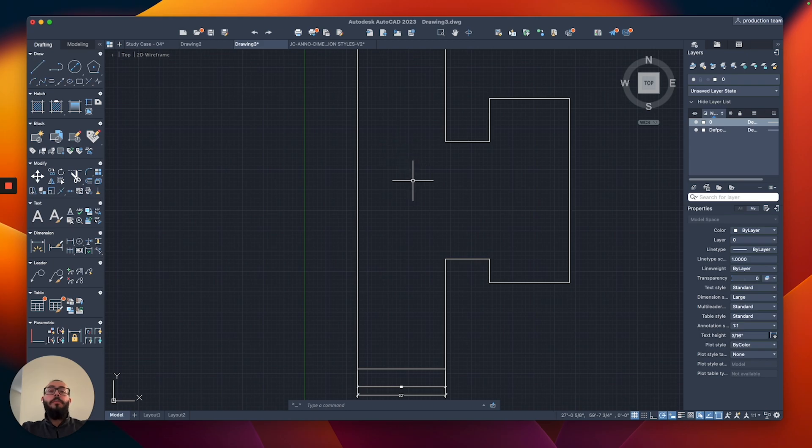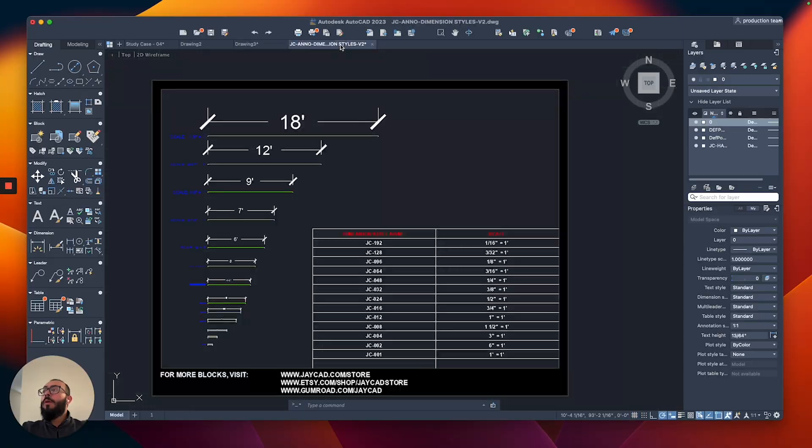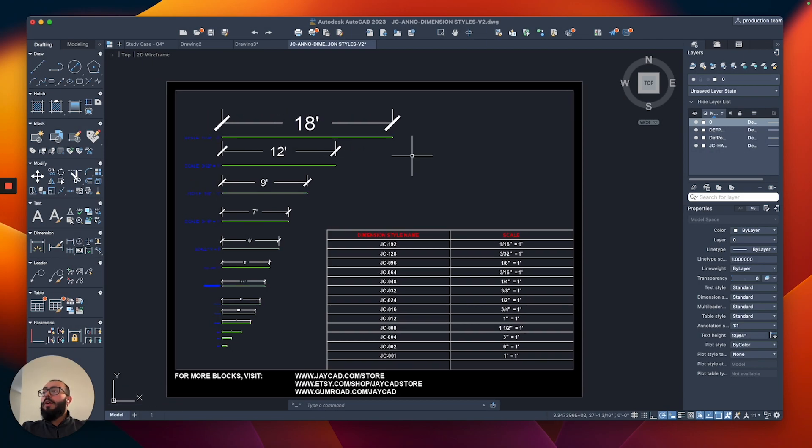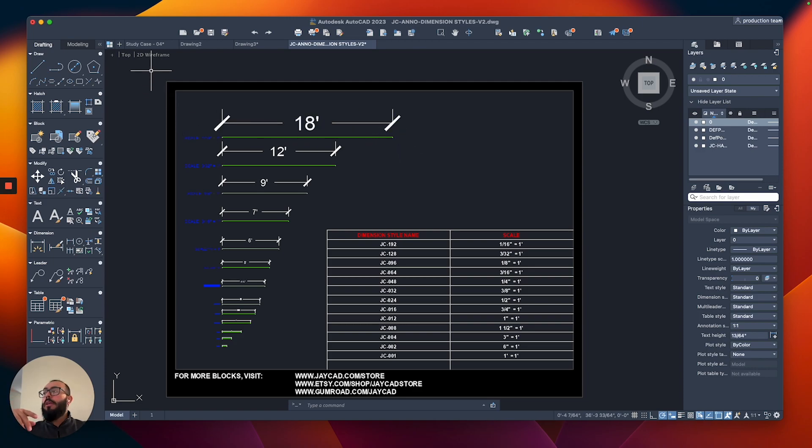To save you time, I actually created a few dimension styles that you can basically copy and paste within your project or drawing. That will load all the different styles with all the different sizes, the recommended sizes. I'll show you this file right here.